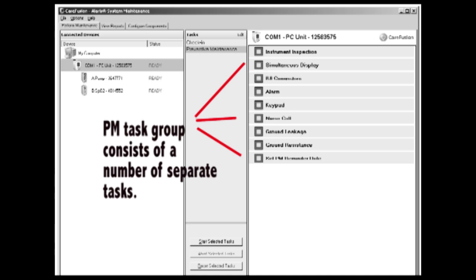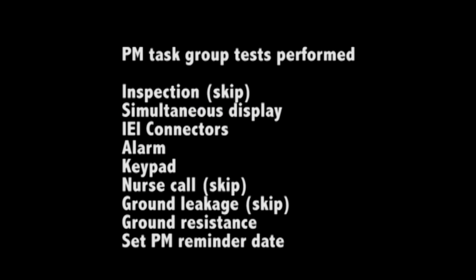As you can see the task group consists of a number of subtasks which are run in sequence. Today we will look at most of these. We will skip a couple and just concentrate on the main ones.